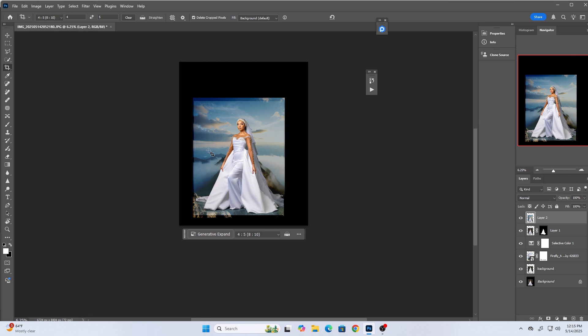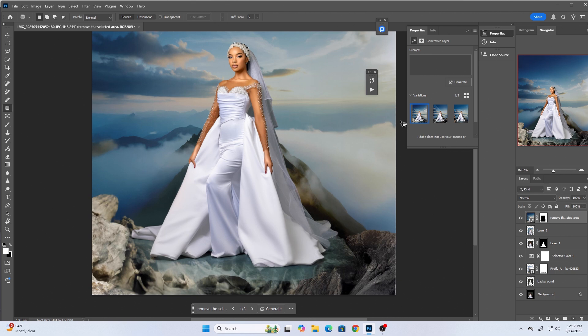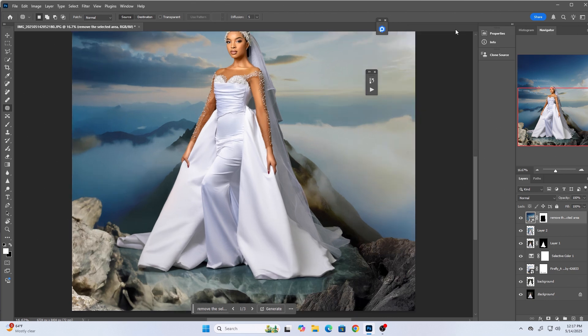I'll use the Generative Fill in Photoshop to fill that black area and make everything look seamless. After filling, you can see it has adjusted the whole background to look really nice. Now I need to play around with colors on both the background and the model to blend them together.